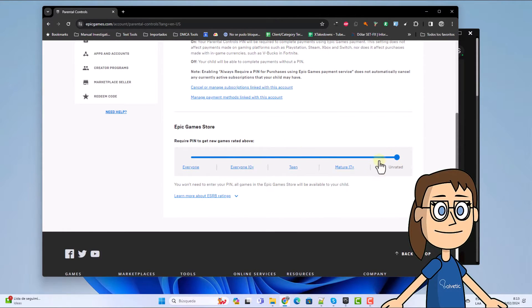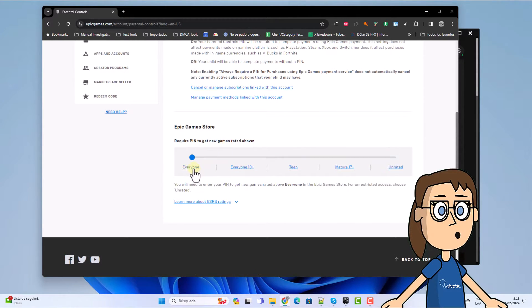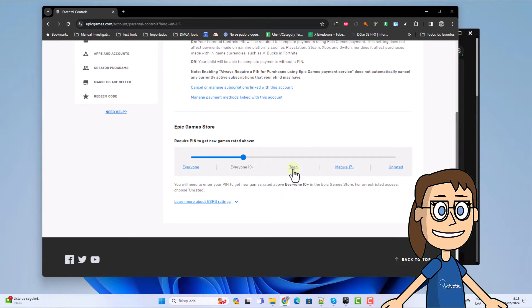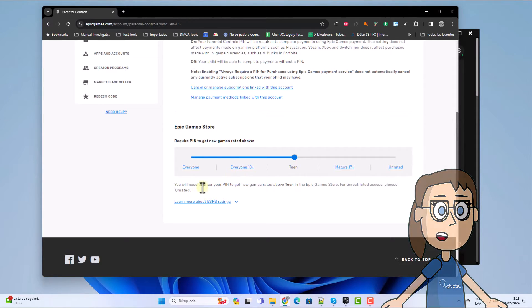Now at the bottom in Epic Games Store, you can assign the age as you consider necessary. Each age range will request the PIN or not.